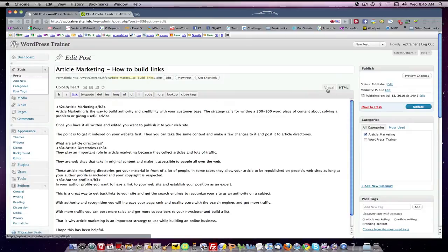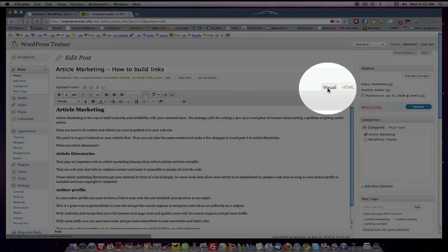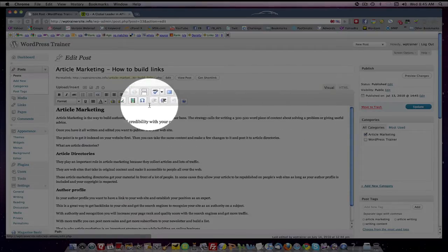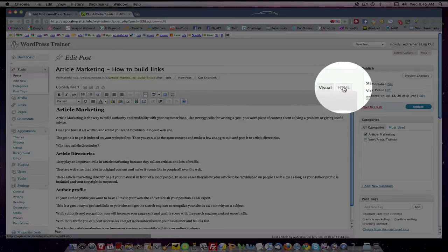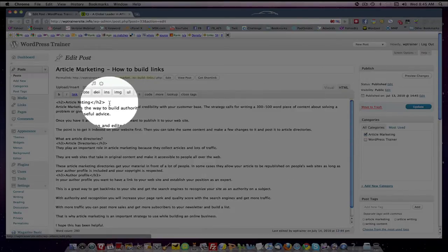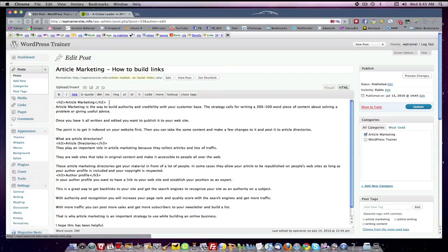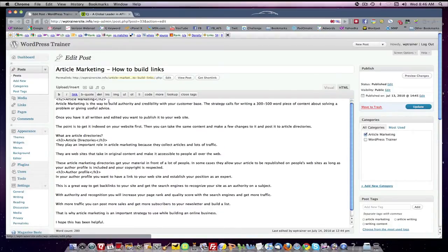Now I want to remind you that there are two tabs. Up to now we've been using the visual tab which is a word processing tab, and we're going to come over here and click HTML. This allows us to input HTML code into a post.